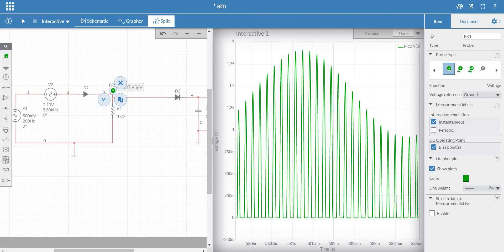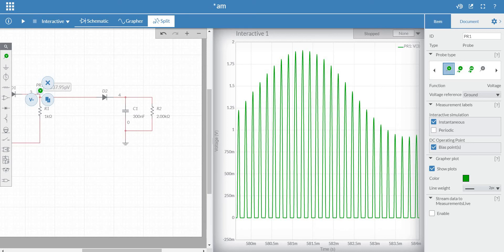Now we will see the envelope detector. The envelope detector is one of the most robust and simplest techniques to demodulate an AM wave. One thing to keep in mind: the switching modulator output — the voltage across resistor R1 — is not the AM wave as such. We should pass this through a band-pass filter with center frequency FC and bandwidth from FC minus FM to FC plus FM. We have not done that here. If we had, we would have obtained the AM wave whose mathematical expression was derived in the last class. Please refer to the previous video for those details.